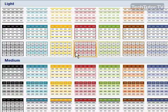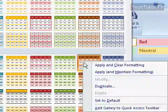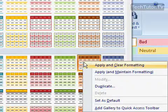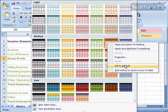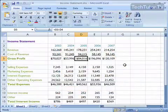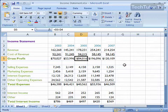Go to the table style that you want to set as your default, right click on top of it to get your shortcut menu, and then click set as default. So from now on, whenever you create a table, that table style is going to be applied.